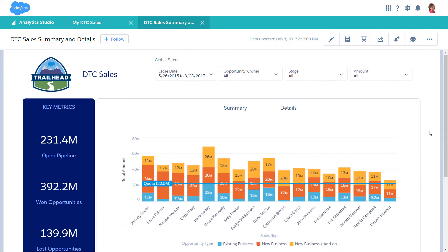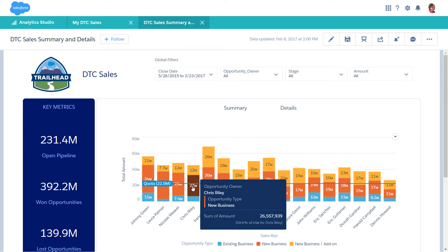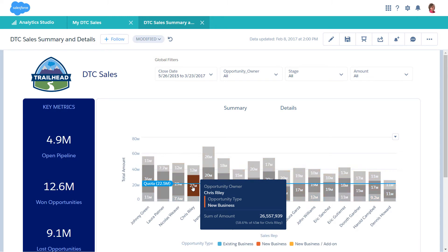Use filters to focus your dashboard on a key segment, such as a salesperson or a region, or to remove particular records. Select a segment of a chart, like Chris Reilly's new business, to filter the dashboard. This type of filtering is called faceting.